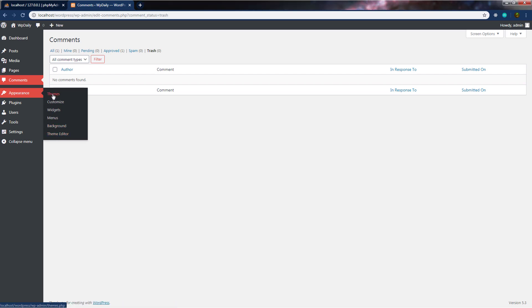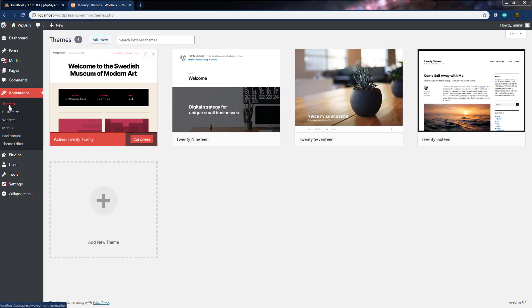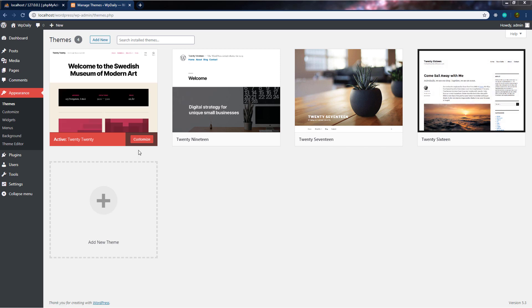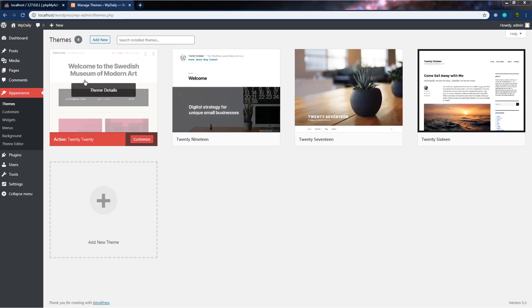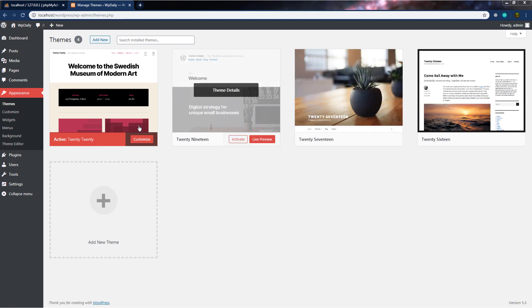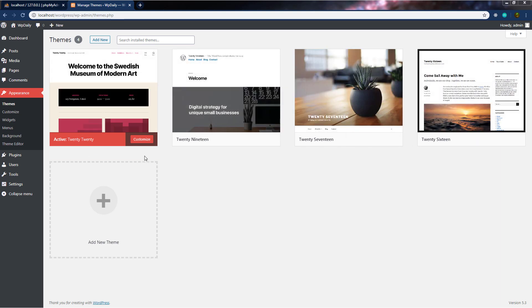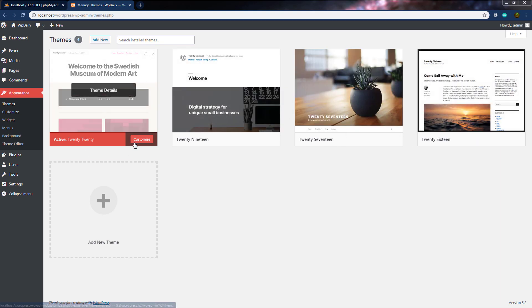Let's click on themes and open it. When you click on themes, this will open the theme screen where you can manage the themes available on your site. By default, we have four themes here, and you can notice the active theme is 2020. You can choose a different theme from these settings, and if you want you can customize the theme by clicking on the customize button.